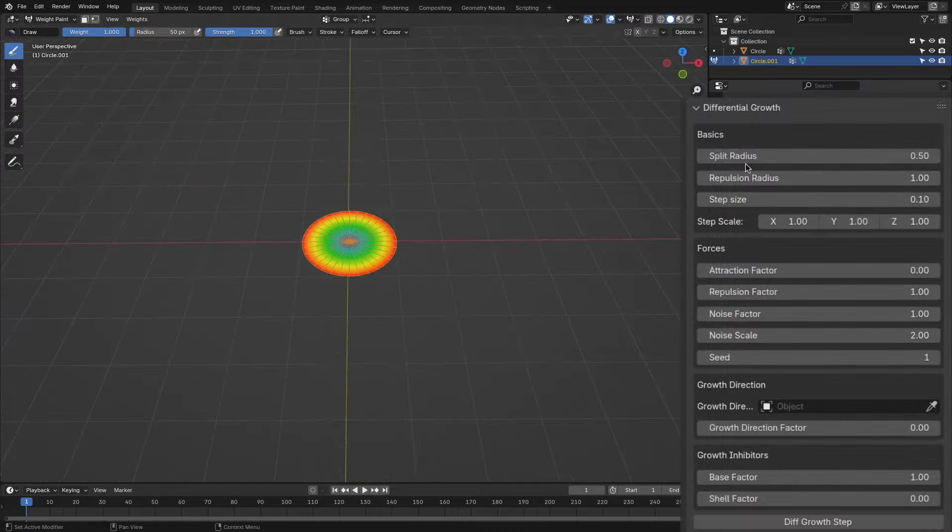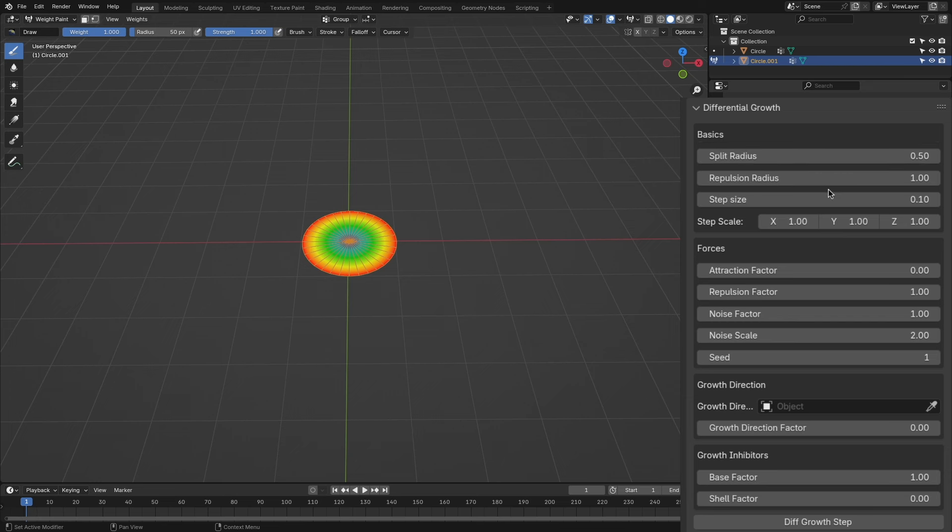The add-on offers a range of parameters for you to use and play around with. The basic ones are split radius, the repulsion radius, the step size, and the step scale.